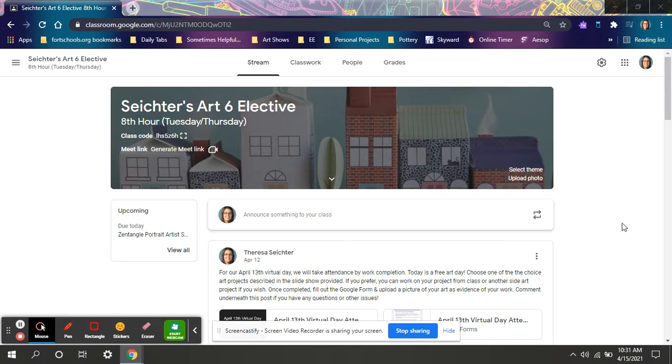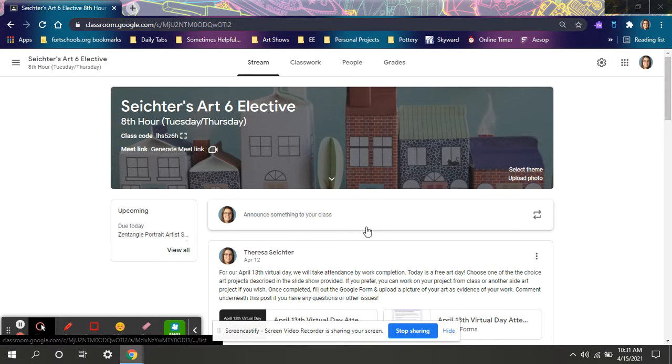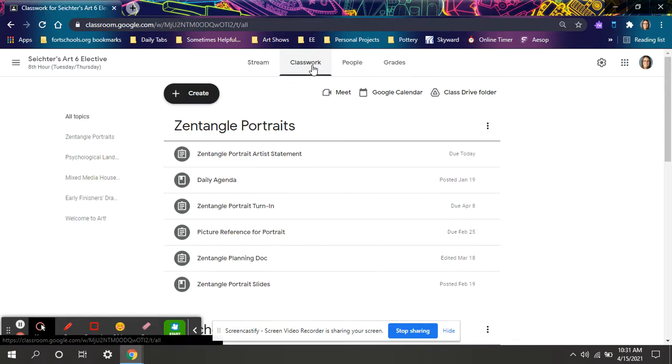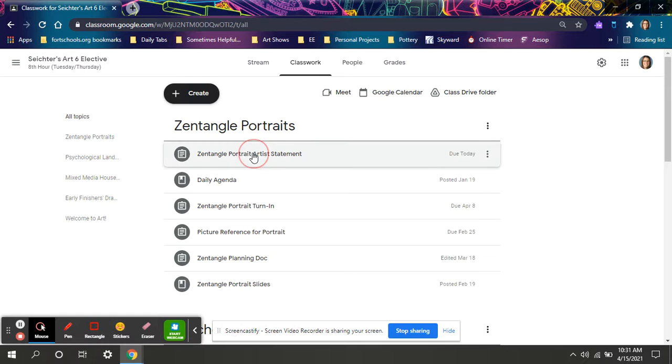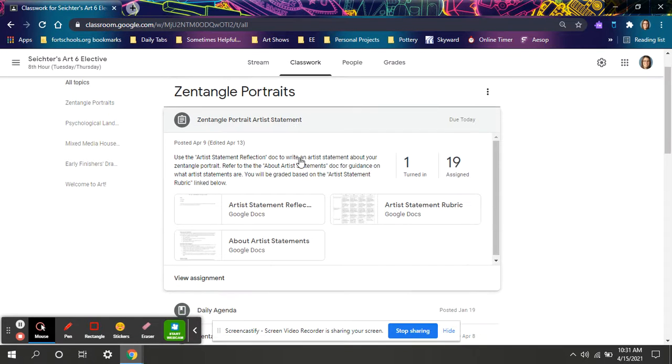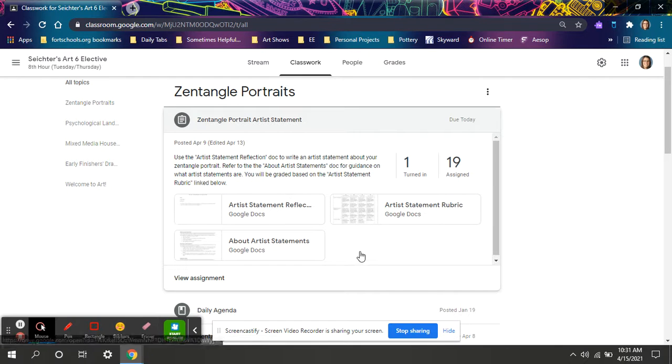Hello sixth graders, it's Ms. Seigter. I will be showing you how to write a quality artist statement reflecting on your artwork. Under classwork, if you click on Zentangle portrait artist statement, there's a couple attachments that will explain this project in a little bit more detail.